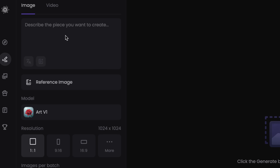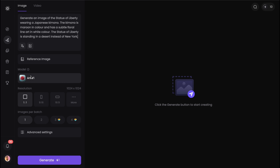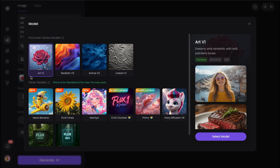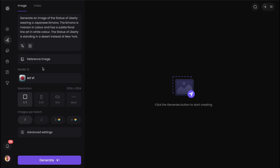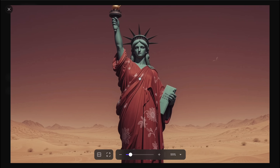Let's try an interesting prompt: please generate an image of the Statue of Liberty wearing a Japanese kimono, and the kimono should be maroon in color. As you can see, PicLumen offers a variety of models to choose from. Pick the one that you like and also select the ratio as per your requirement. And there you go — the Japanese version of the Statue of Liberty!